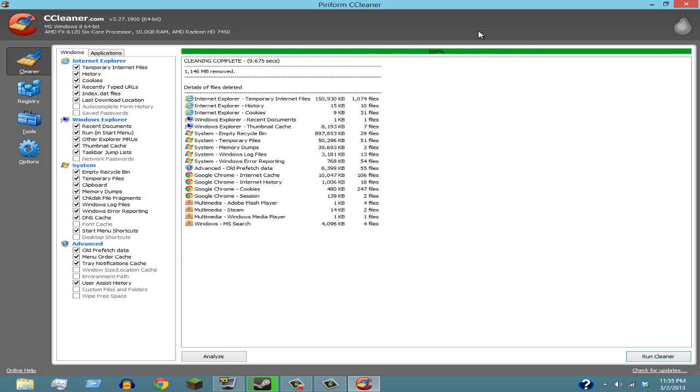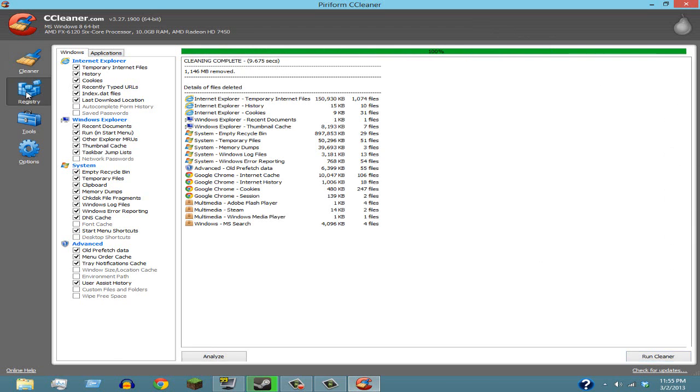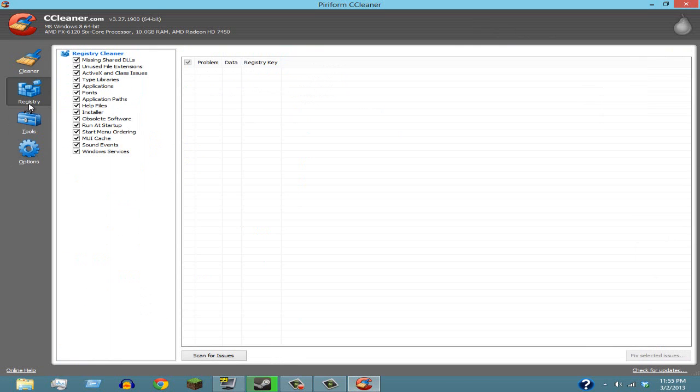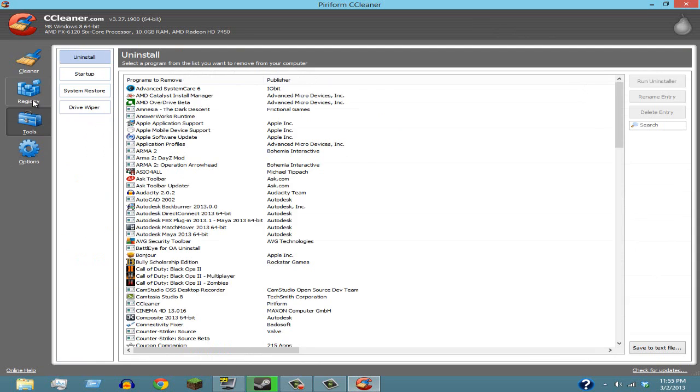Alright, so there it is, it's done and it cleaned 1,146 megabytes, so that's pretty good. I'm actually gonna exit this out now because this stuff you don't really have to worry about. Advanced SystemCare is a little bit, I'd say, more advanced than this. It'll help out a little bit more.